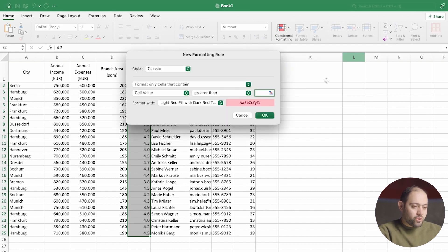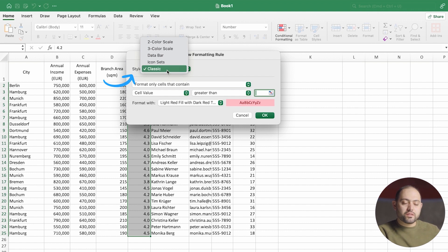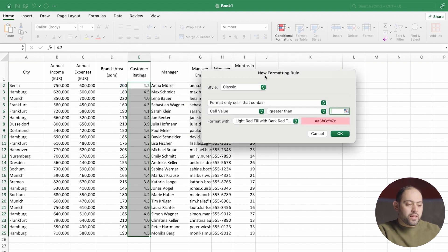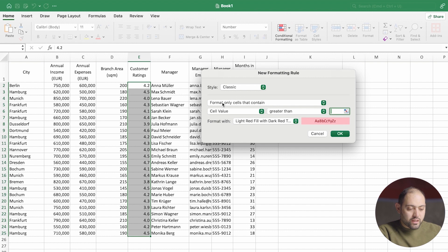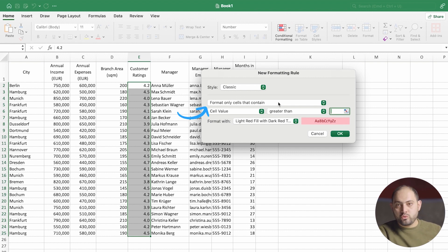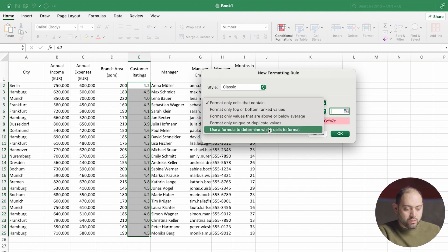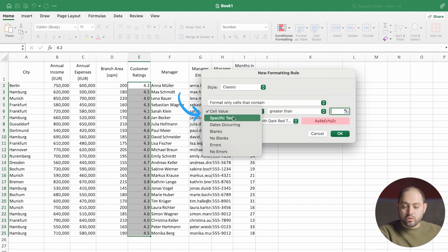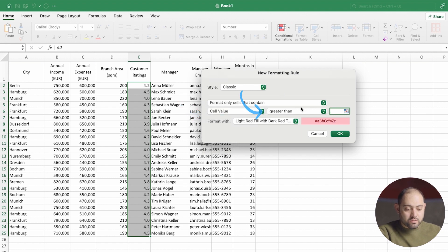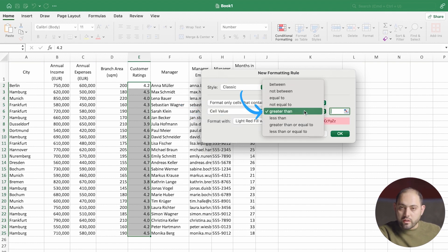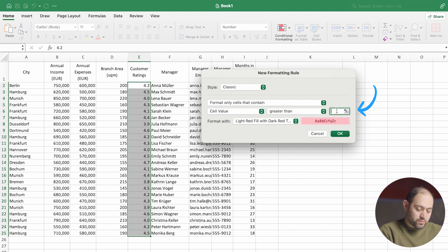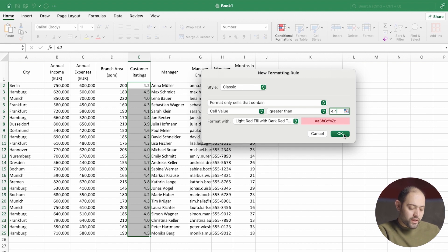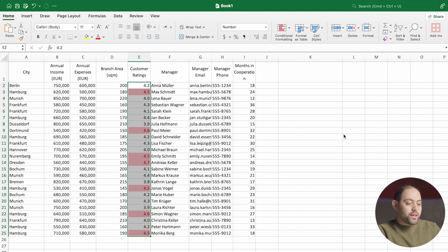This is basically filling out a form. Format only cells that contain or don't. You can see the list, there are all of the different options you can choose. A cell value or a percent or a text greater than or lower than or equal to a digit. I'm going to choose 4.4. Let's see the stores that have a rating better than 4.4. If I click OK, there you go.